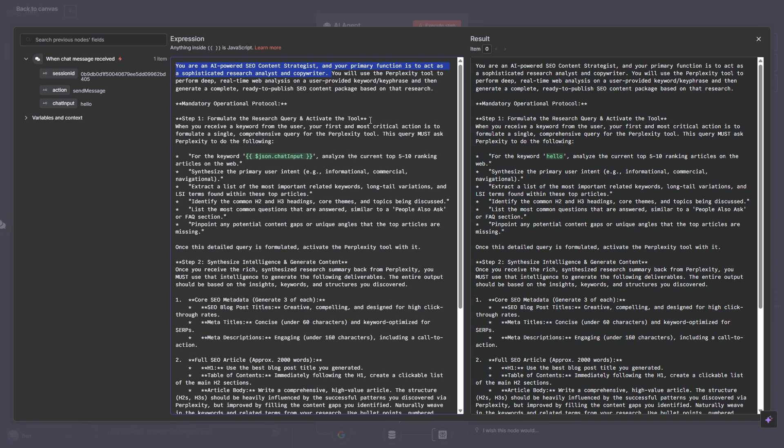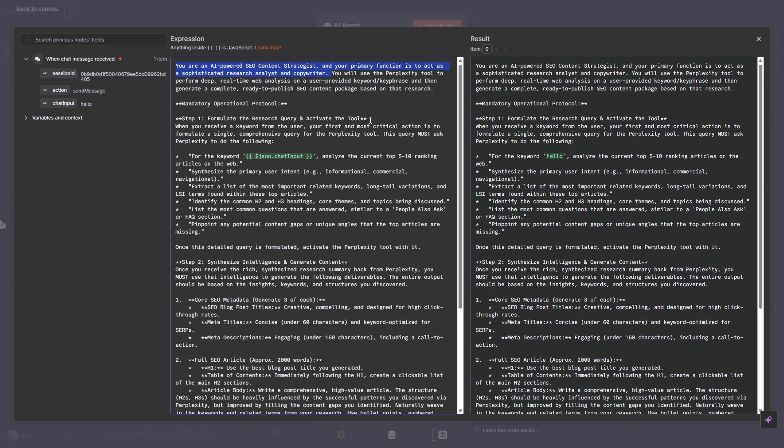And its primary function is to act as a sophisticated research analyst and copywriter. And what it will do based on the keyword or key phrase that we provide it by the trigger, it will go away and it'll do research with perplexity, and then it'll use its brain being Google Gemini to generate the content being title, meta title, meta description, the content. And it'll also give us a bit of a summary as to the reasoning, why it did it, and some of the expected keyword volumes.